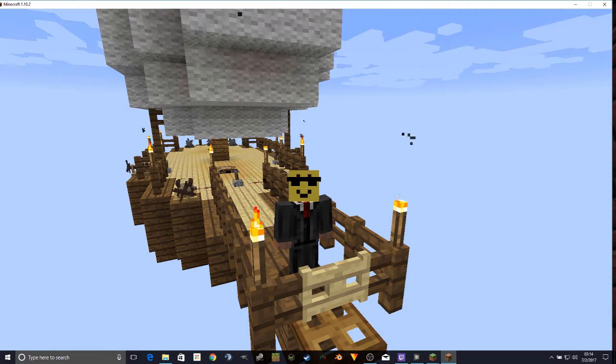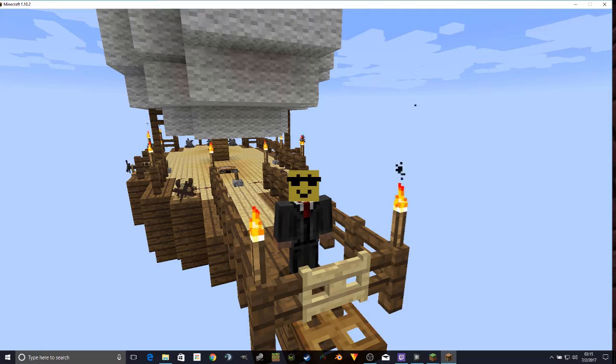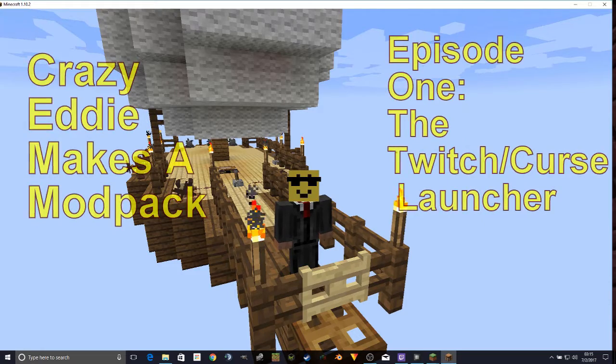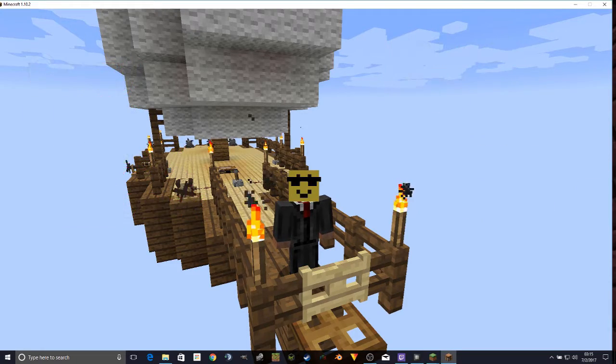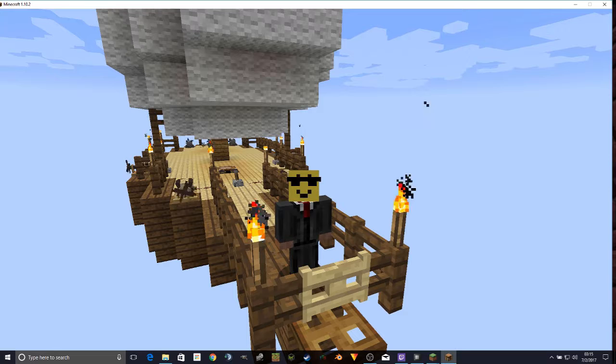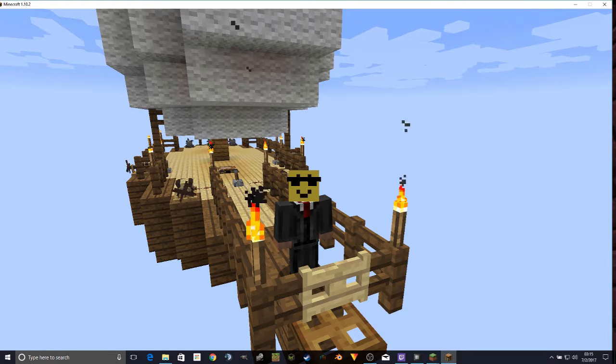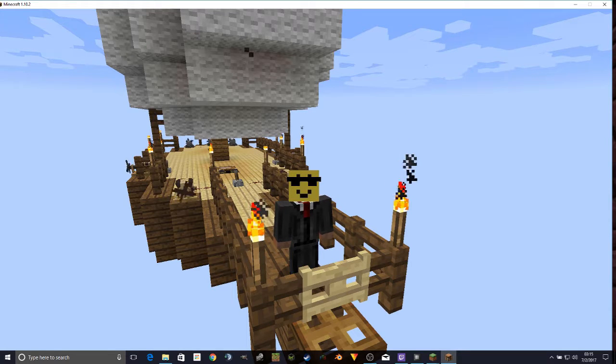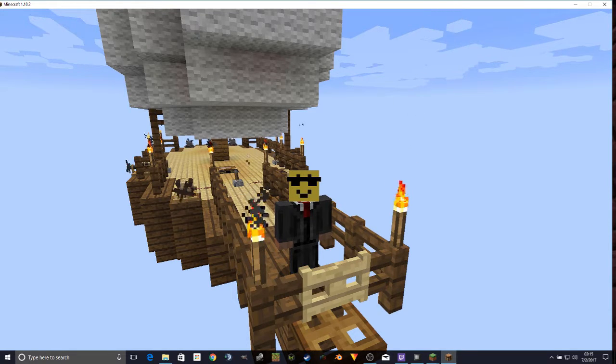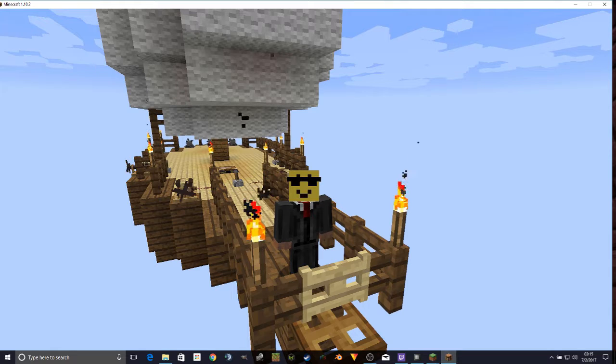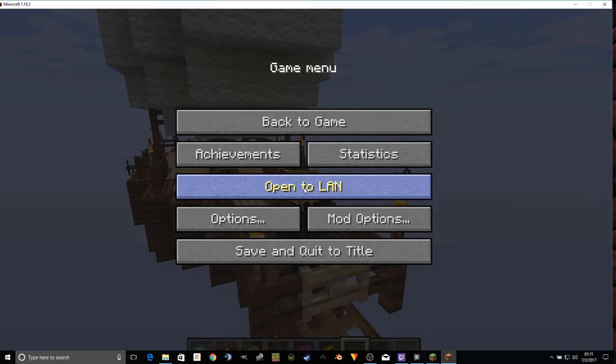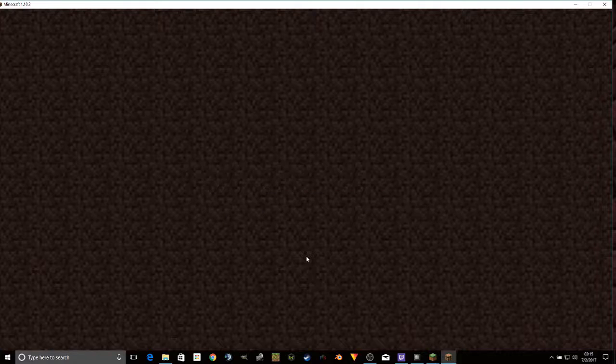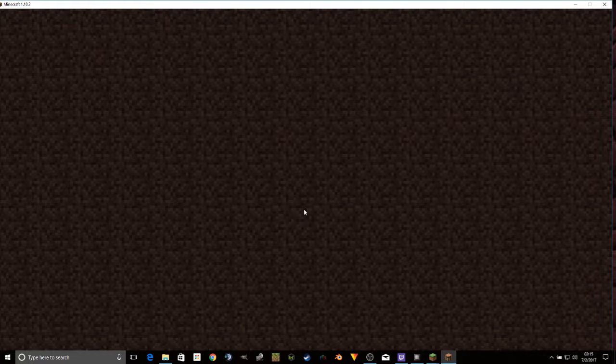Hi, everybody. I'm Crazy Eddie, and I'm making a modpack. It's a modpack about being on a boat. I figured that while I'm making this modpack, I may as well share the process with you.